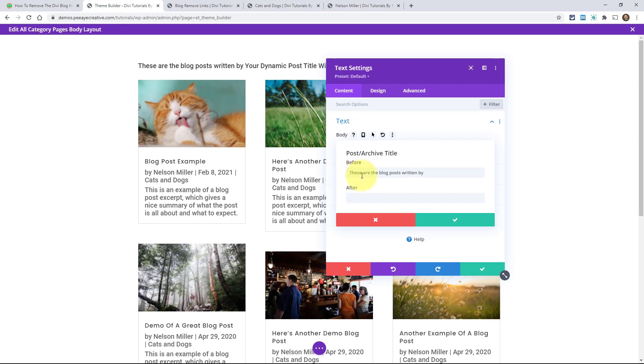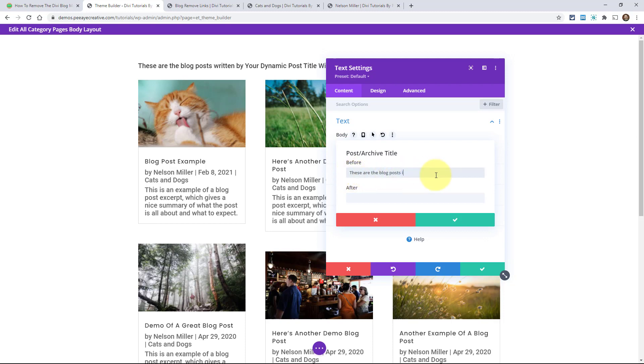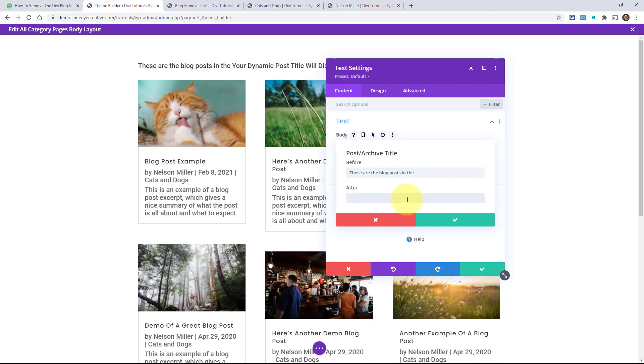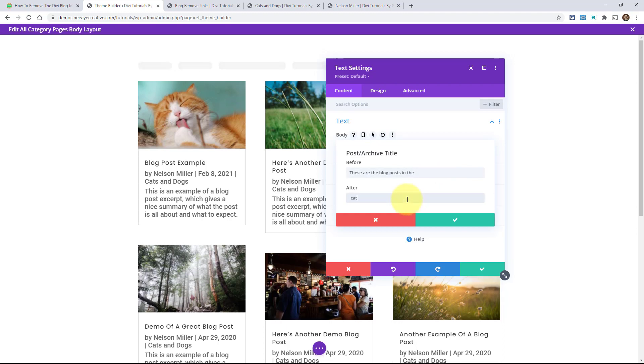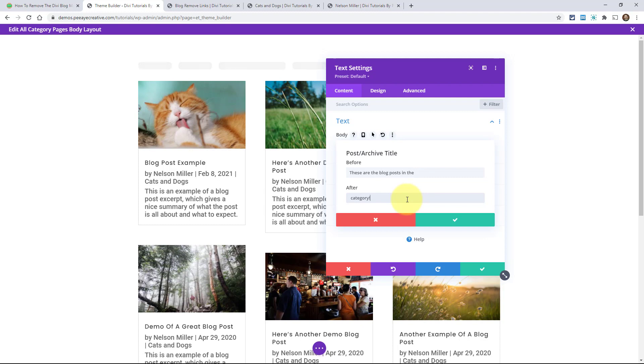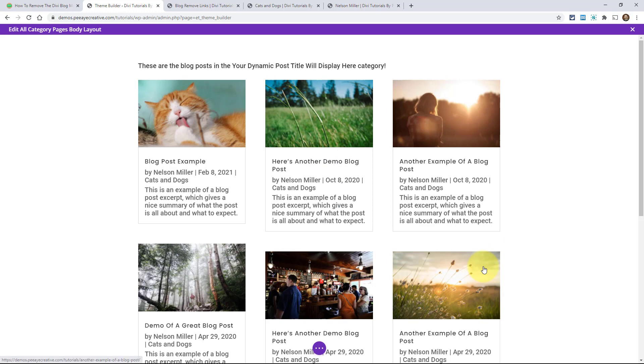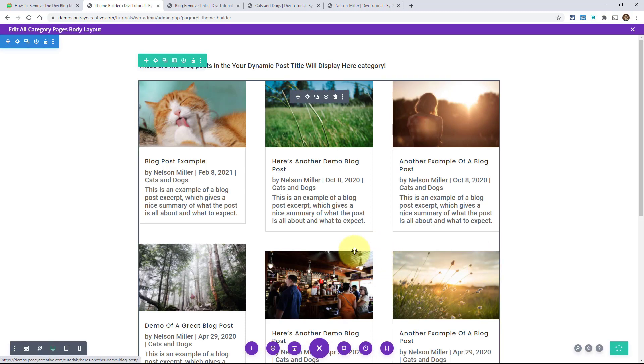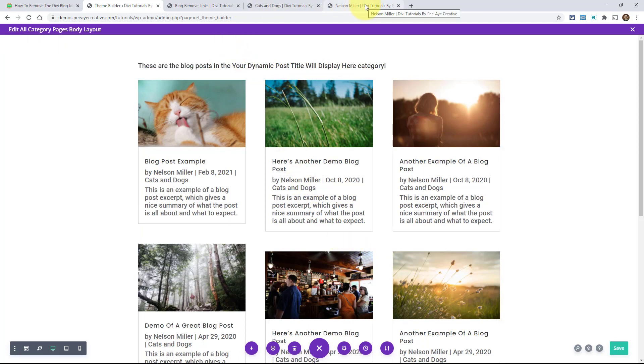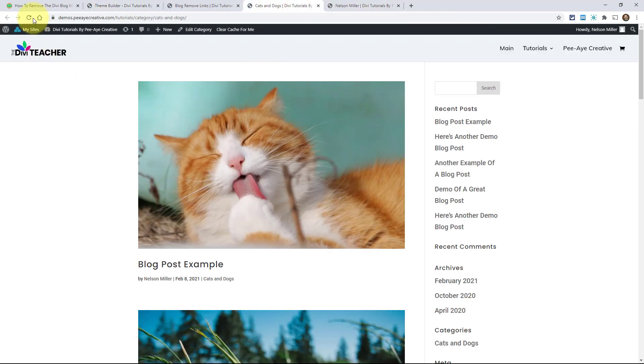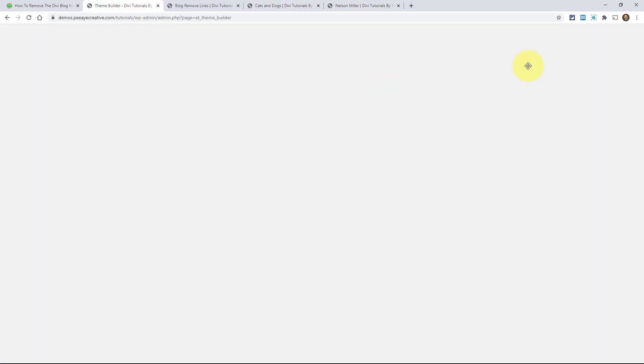And then I'll change my little text there and say something like, these are the blog posts in the, and then we'll say, it'll be the category name. And then I could add a space category. And I'll just add an exclamation point for fun. So watch what happens now. I do this on my site in PA creative. It'll say, these are the posts in the whatever category and it makes it look like you wrote it even though it's dynamic right here. So watch what happens here. Oh, I didn't save.